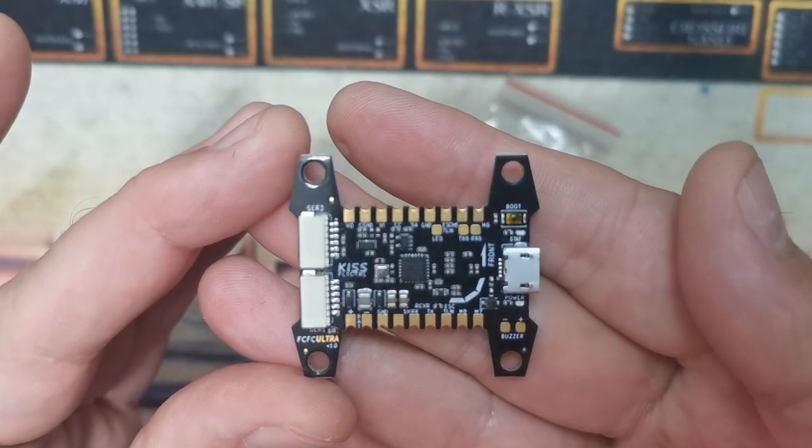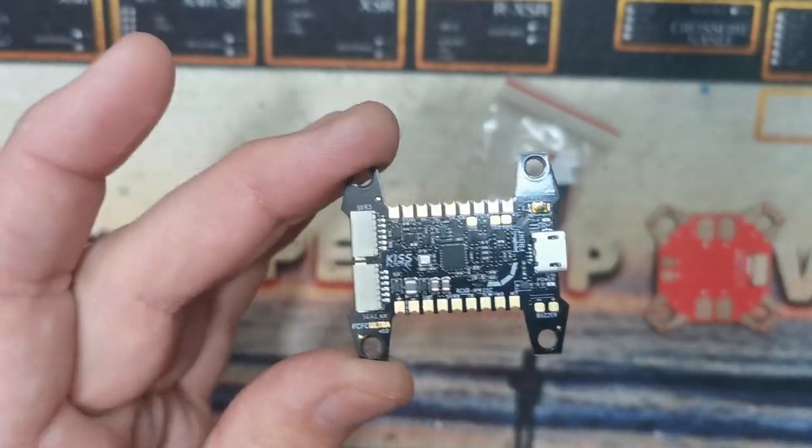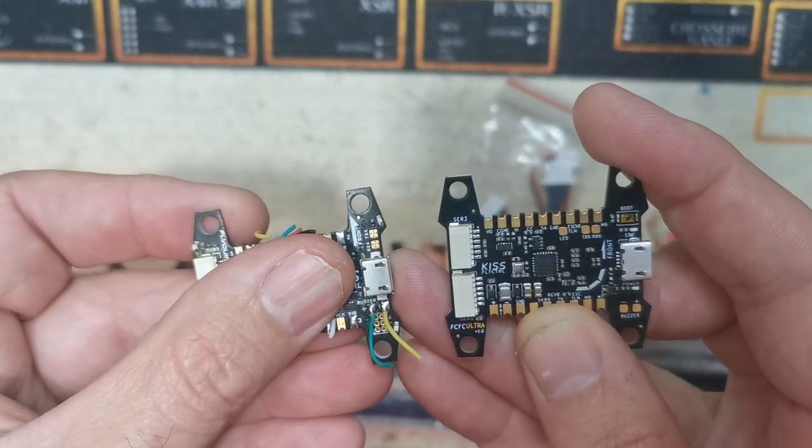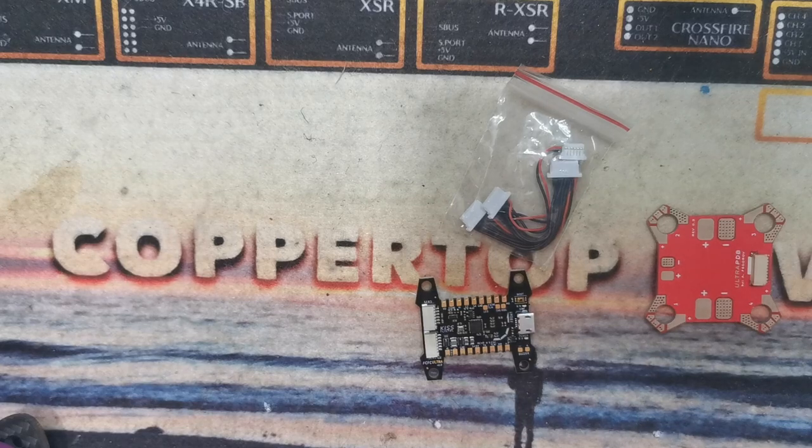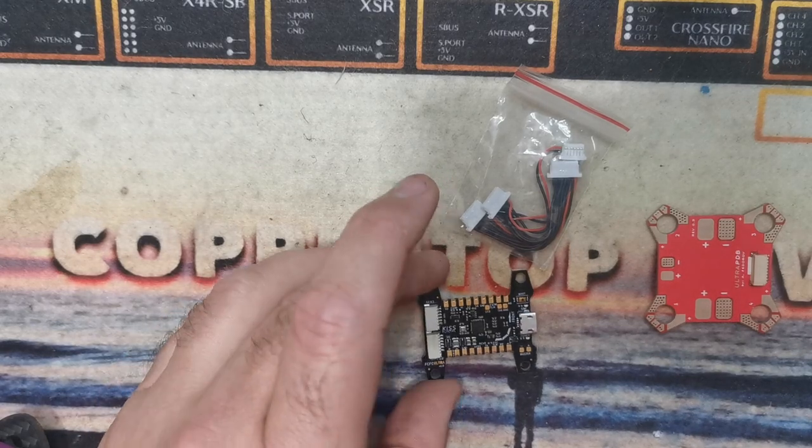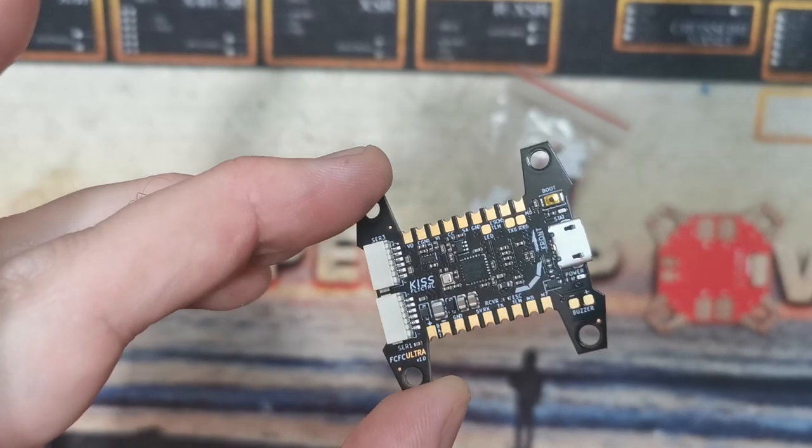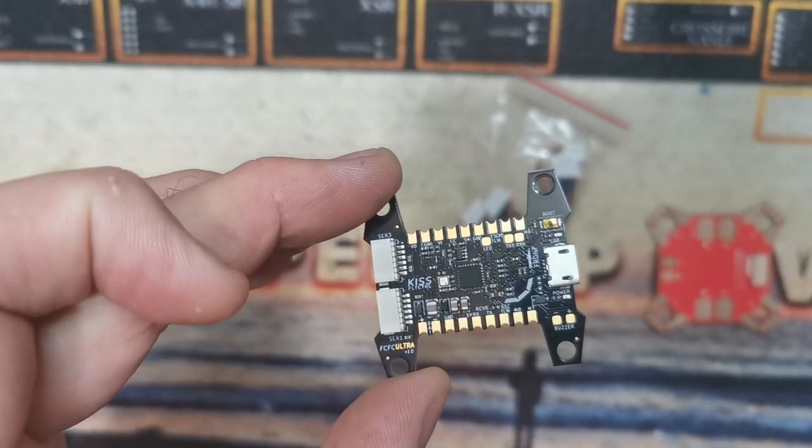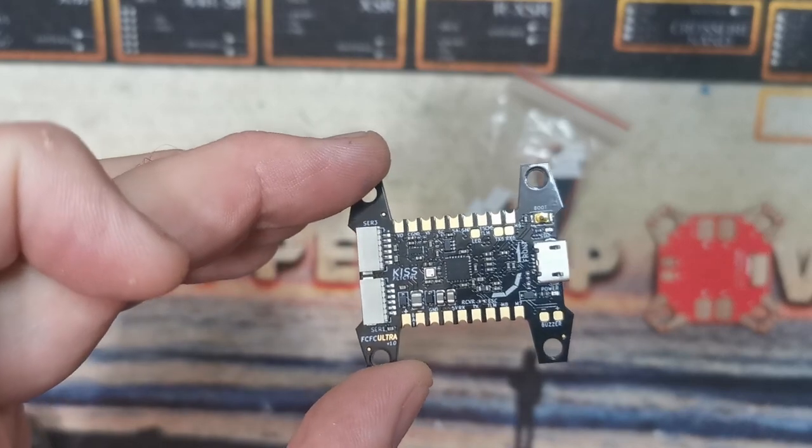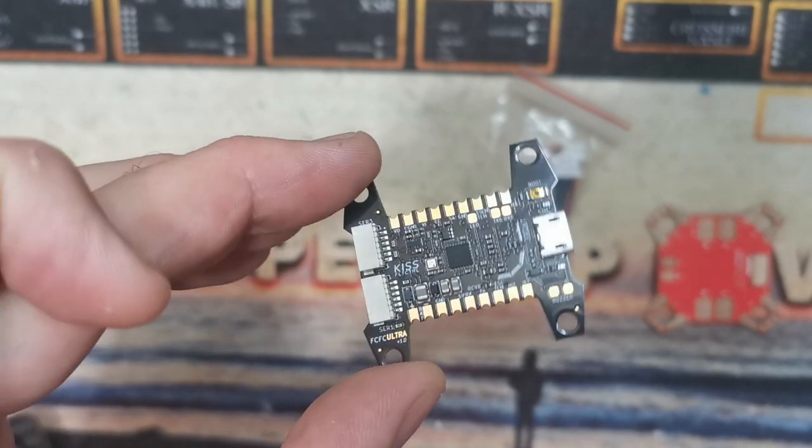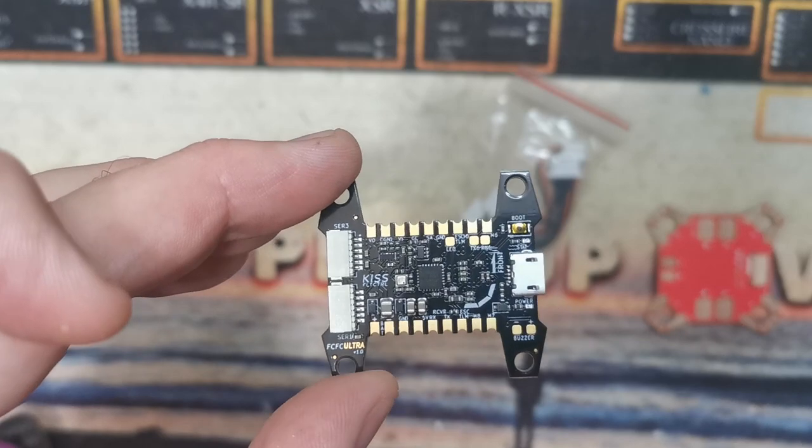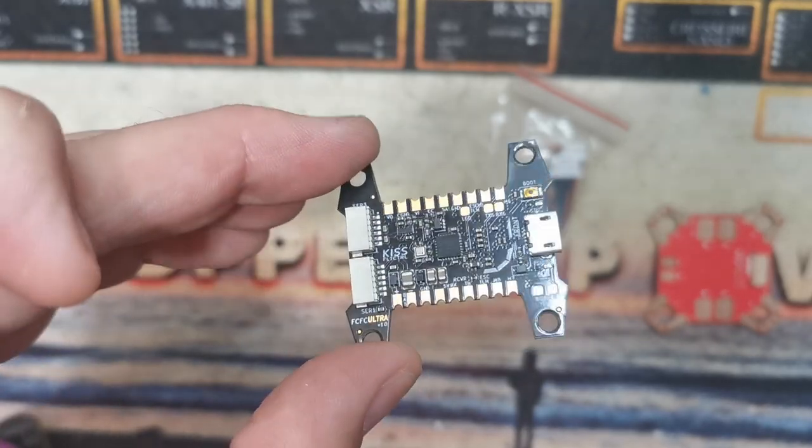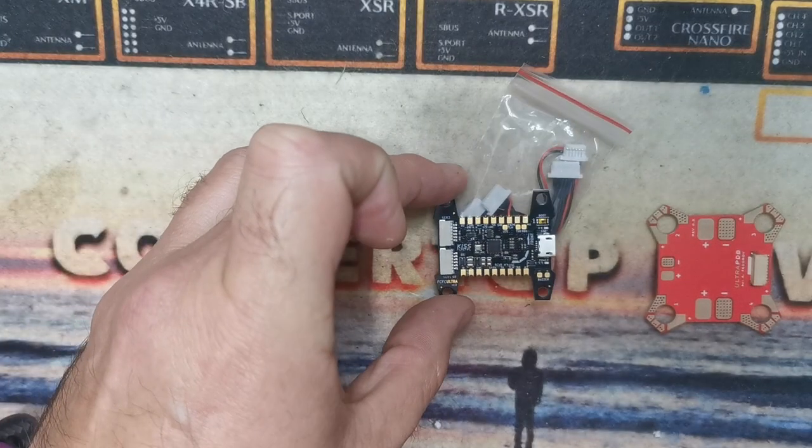If you look at the board it looks very similar to the existing KISS flight controller, but when you put them side by side there's a big difference. To give a bit of an introduction, Alexander Federov, who has created this, is a long time KISS amateur developer. A lot of his coding has been integrated into full KISS releases and also into the Fetec flight controller.